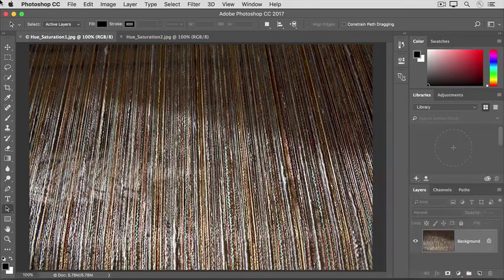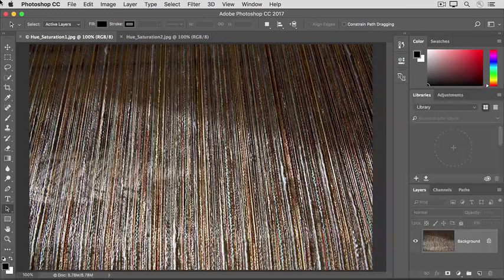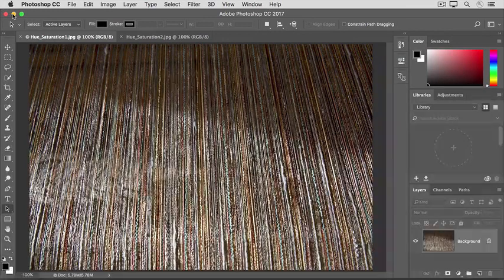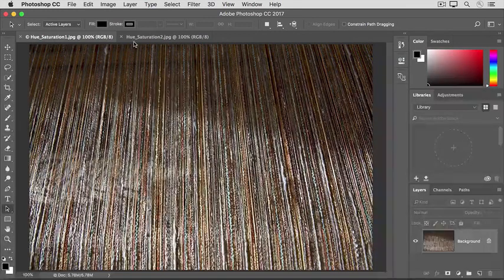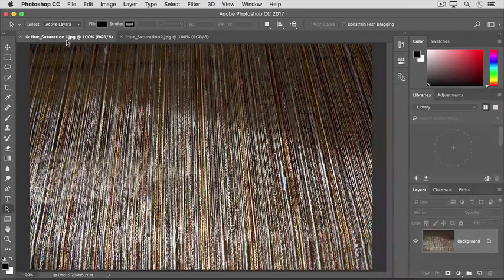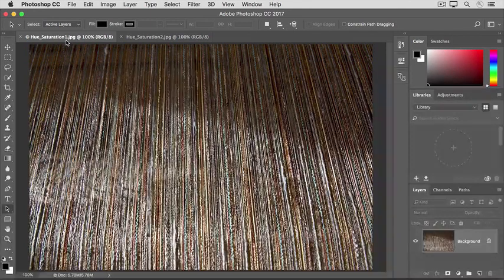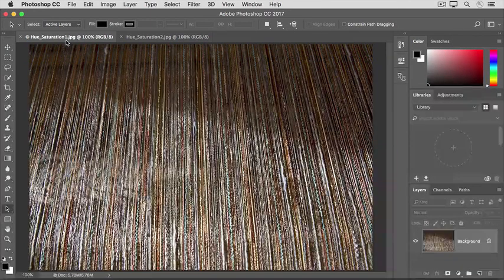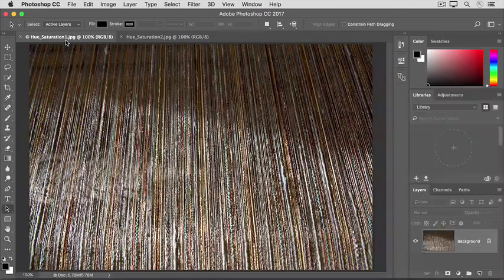If you're following along, open both these images from the practice files for this tutorial. Let's start with this image of threads on a loom. If it's not showing, click its tab at the top of the document window here.